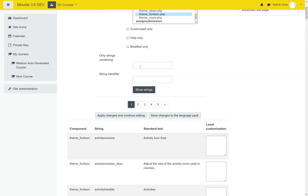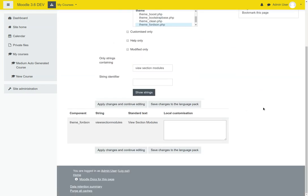This particular person wanted to find how to change the text 'view section modules', so I'm just going to simply perform a search. Right here you can see theme Fortson — the string is 'view section modules' and the standard text is 'view section modules'.